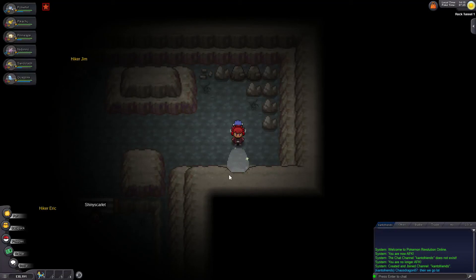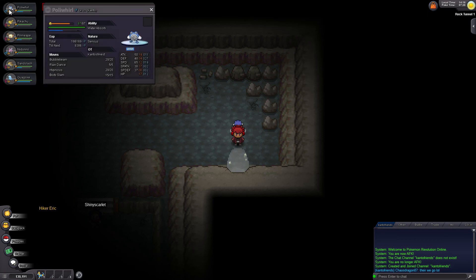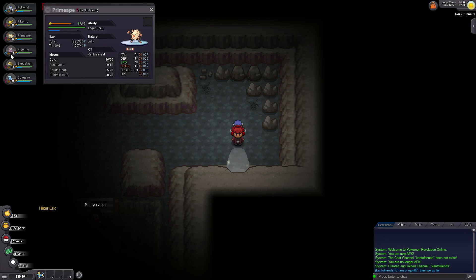Yo, what's up guys? This is Metroids and we're gonna go ahead and start this Pokemon Revolution episode off. We're in this rock tunnel cave and we finally got Flash from Quagsire. Let's go over a team recap. Poliwhirl at level 31, Pikachu at level 30, Primeape at level 30, Nidorino at level 33.